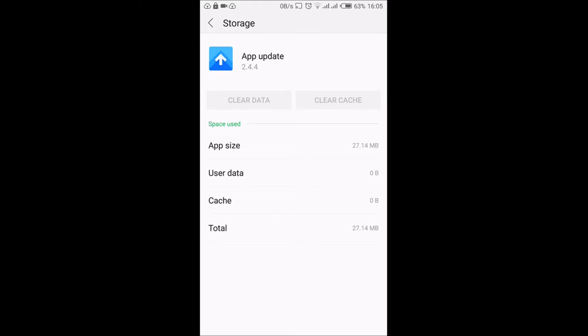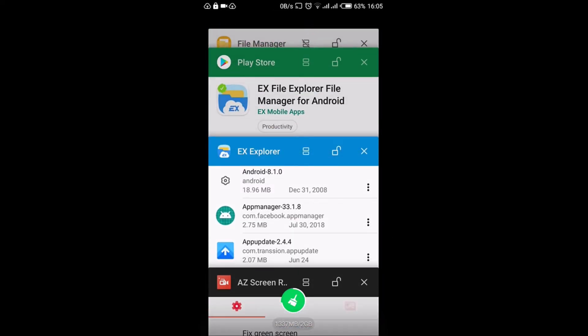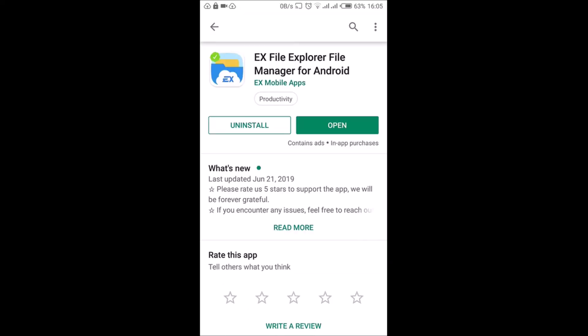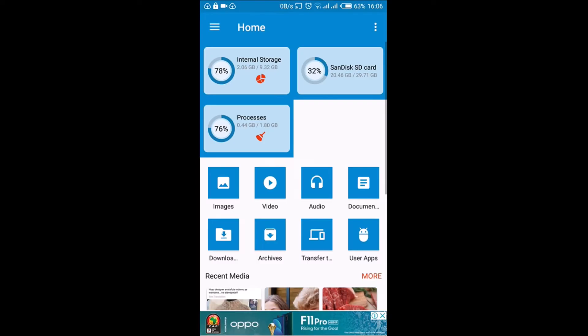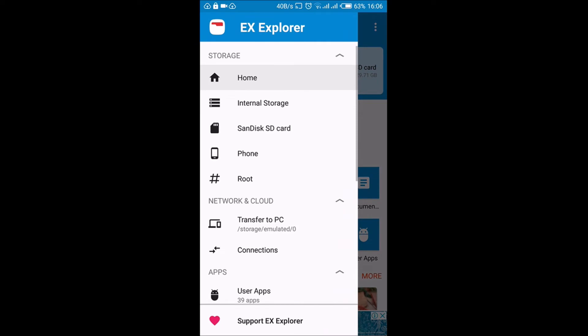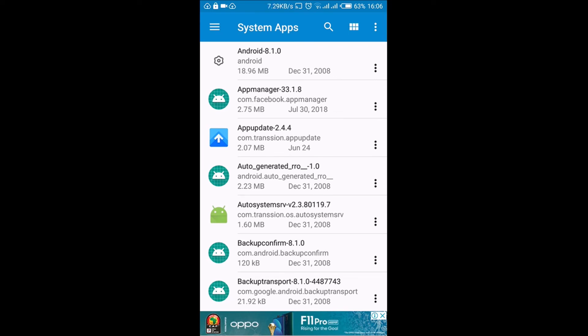The first thing you're going to do is go to your Play Store and search for this application called EX File Manager - EX File Explorer File Manager for Android. Just open it and from this place you are going to go to the menu and select System Apps. The important information here - you see App Update 2.4.4. Here you see there is an address down there: com.transsion.appupdate. That's what you are going to use to delete this system app.